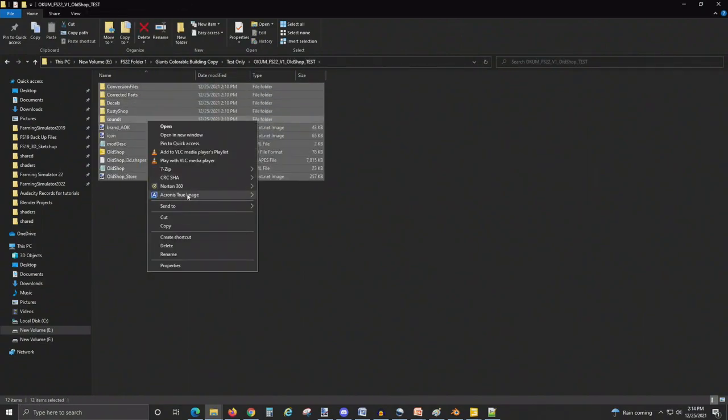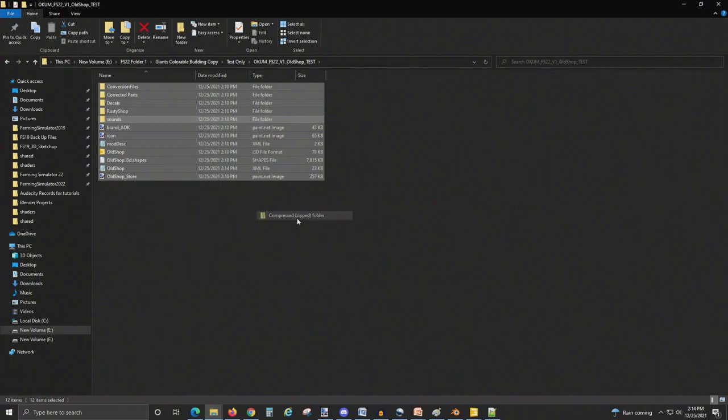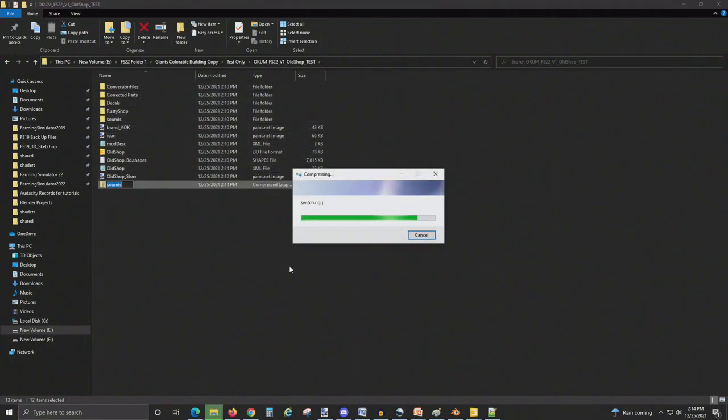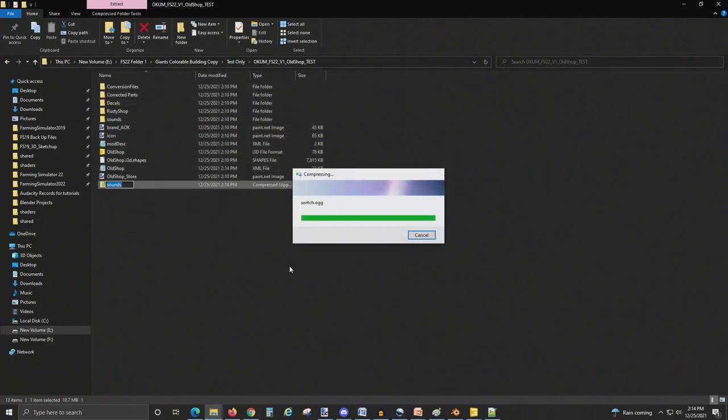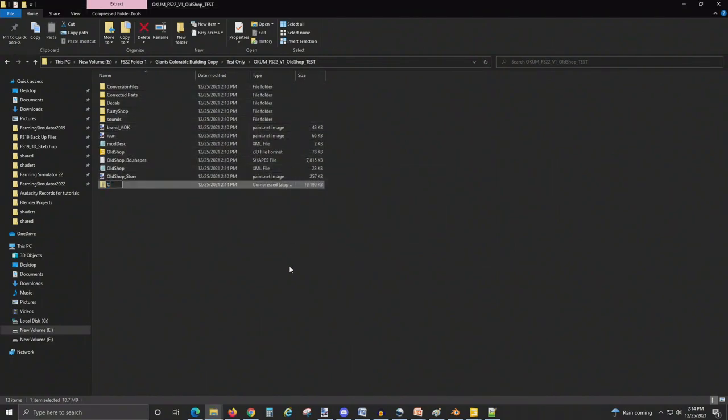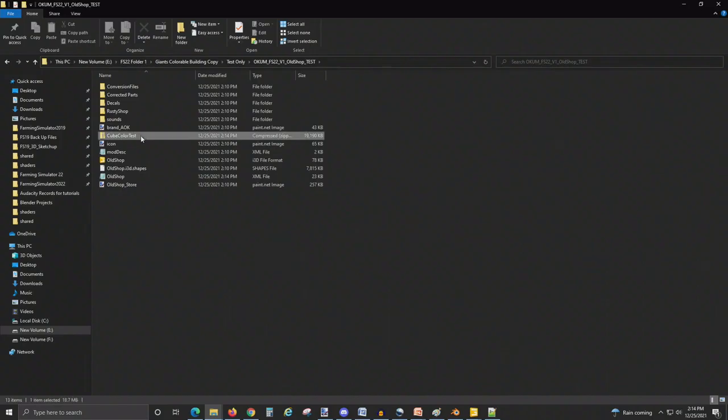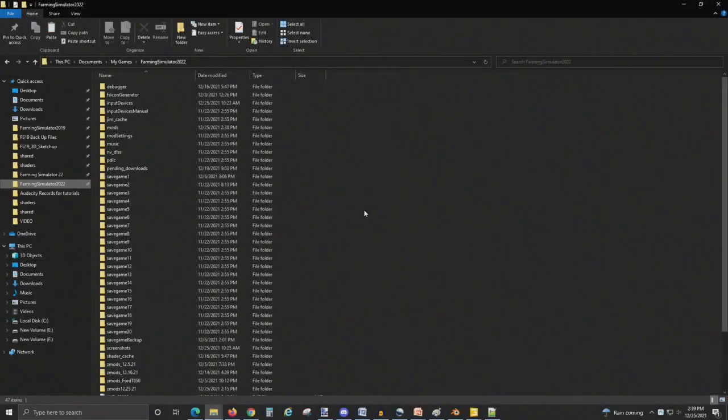Then I'm going to grab all these and compress them, rename it something, anything will work, and we'll go ahead and put this in-game.